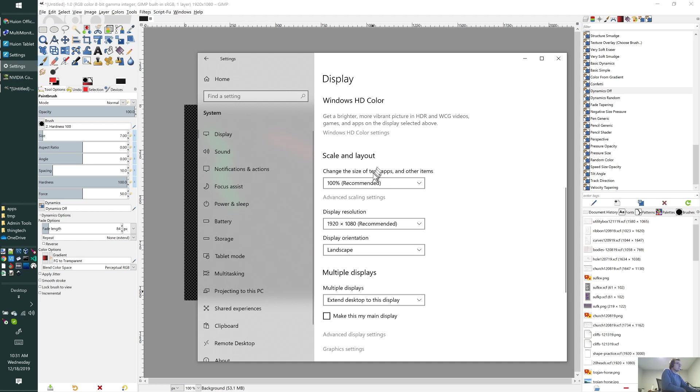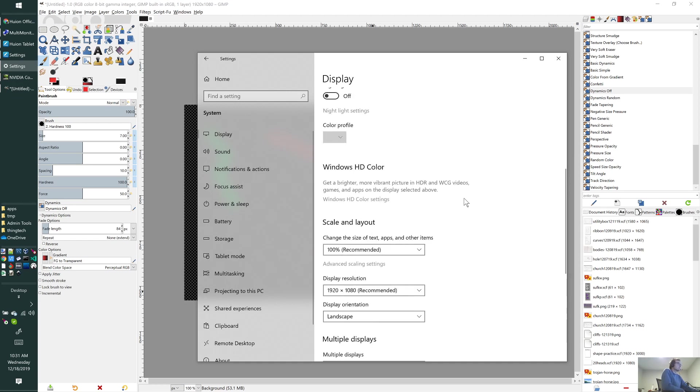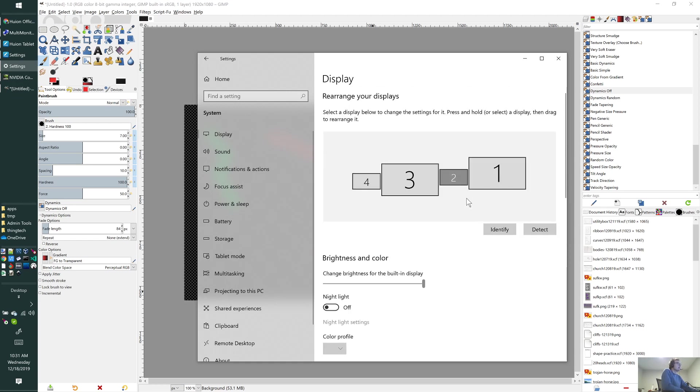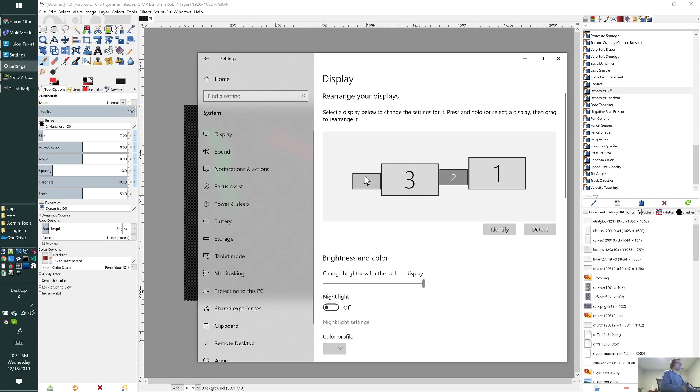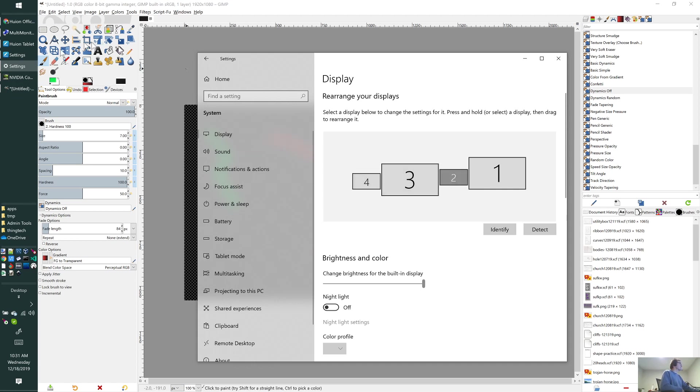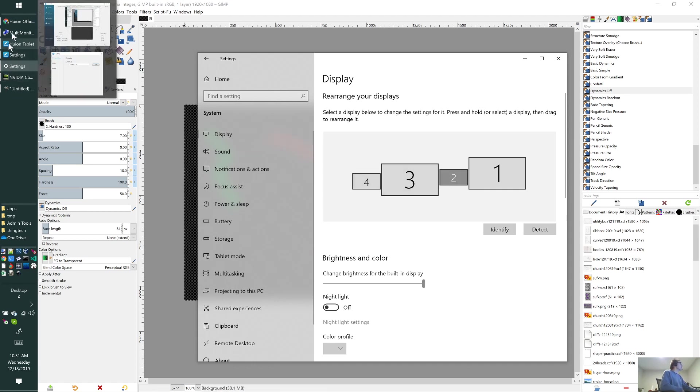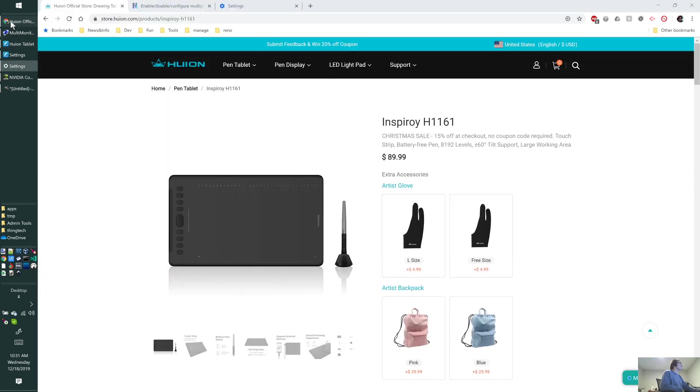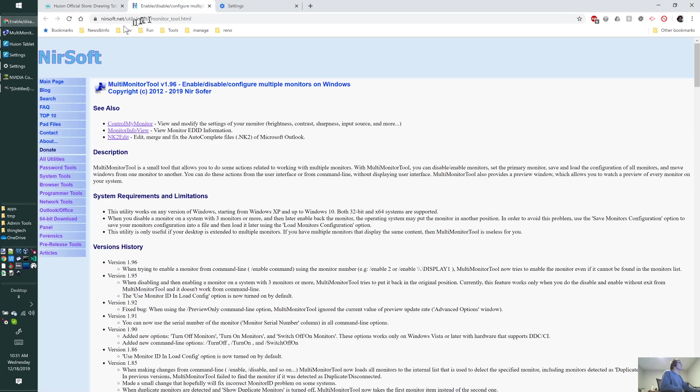For a while I was disabling the two small ones when I wanted to use GIMP or the tablet and then re-enabling them. It's kind of a pain with Windows 10 to disable two of them.